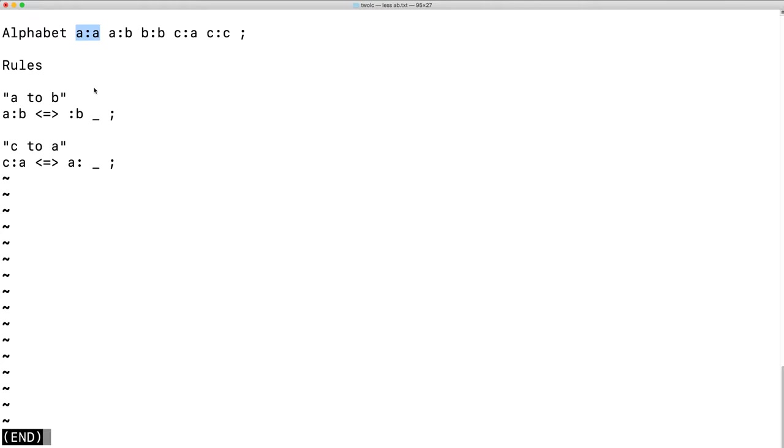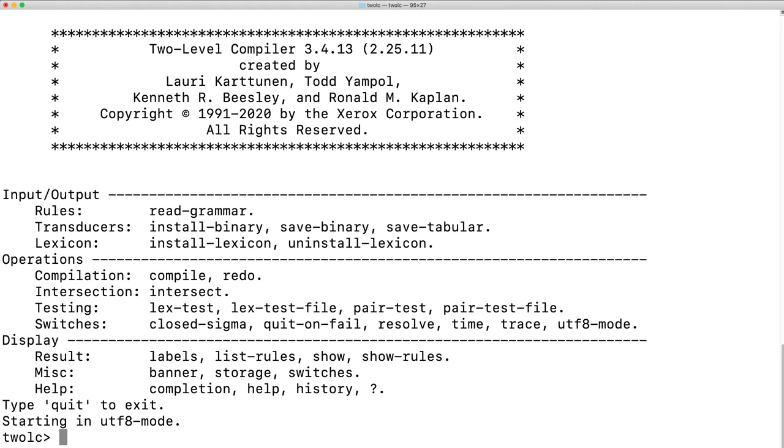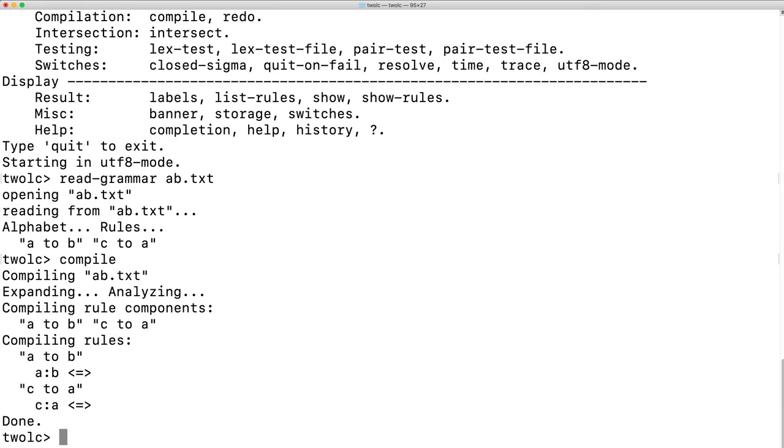And I strongly encourage you to follow along and do exactly what I've done on your own. Create a small 2L grammar. Create a couple of rules. Load them up in 2LC. Let's do that again just for practice. Read grammar and then the file name. Compile the grammar.